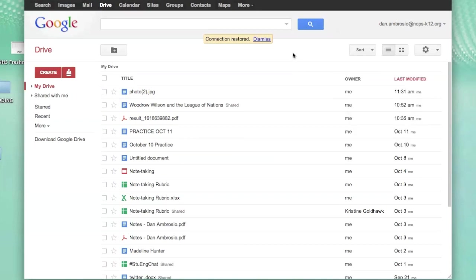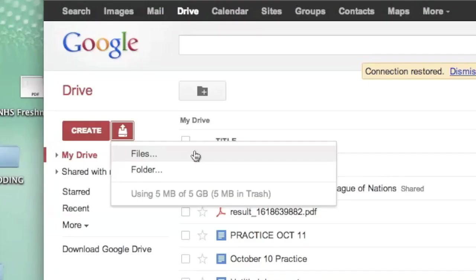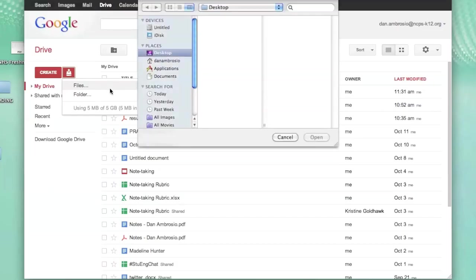Now we are ready to upload the image that we would like to convert to text. Click on the Upload button and choose Files. Navigate to the file that you would like to upload.